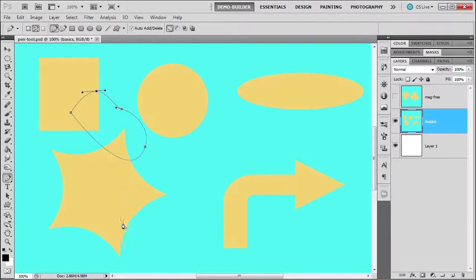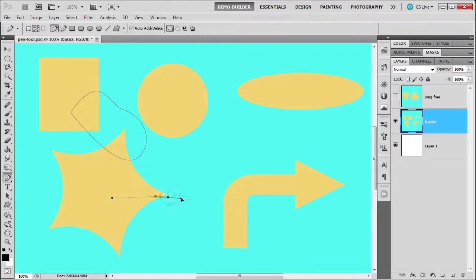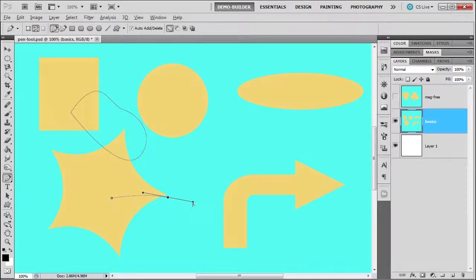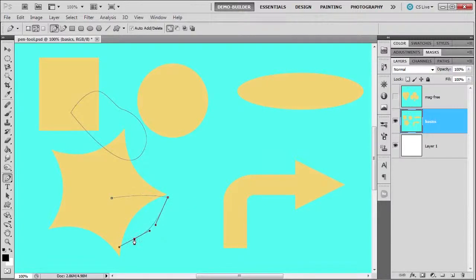And then to change the direction, the other thing that we did is we click, drag, press alt, change the direction of this handle, and then I change the direction and make it a corner point instead of making it smooth. So we were already doing that.